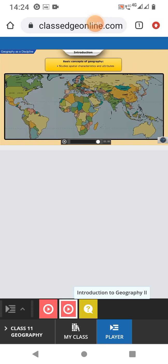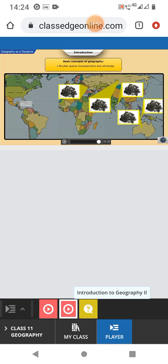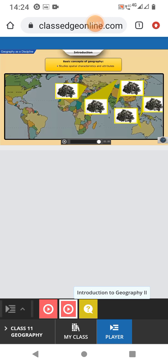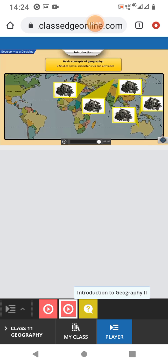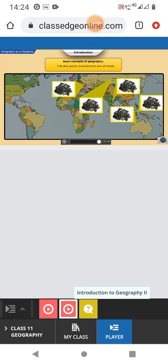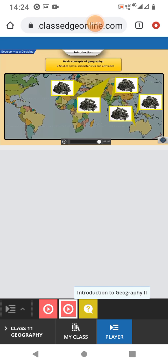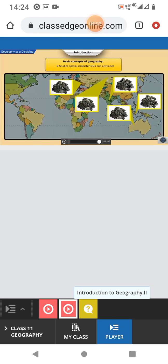Lastly, geography as a discipline studies spatial characteristics and attributes, distribution, location, etc. and provide explanation for the patterns that emerge.